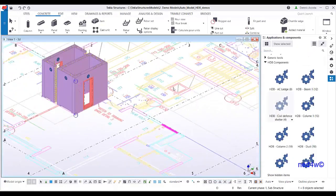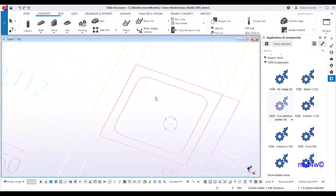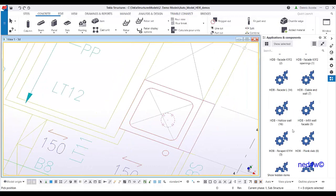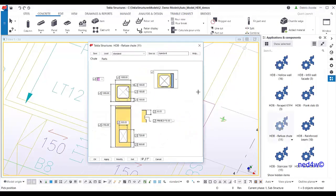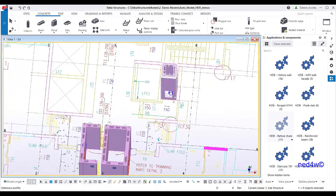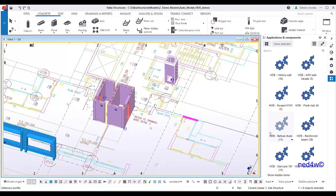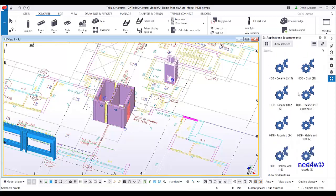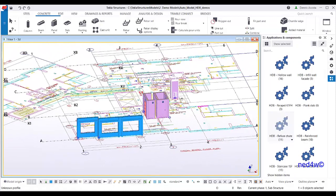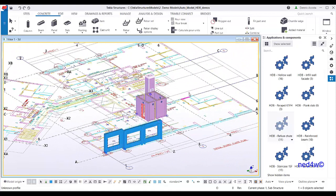For the refuse chute, you find it in the component list and since it has a standard height and standard size, all you have to do is click one point. Most of the HDB elements are available in our HDB precast macro.